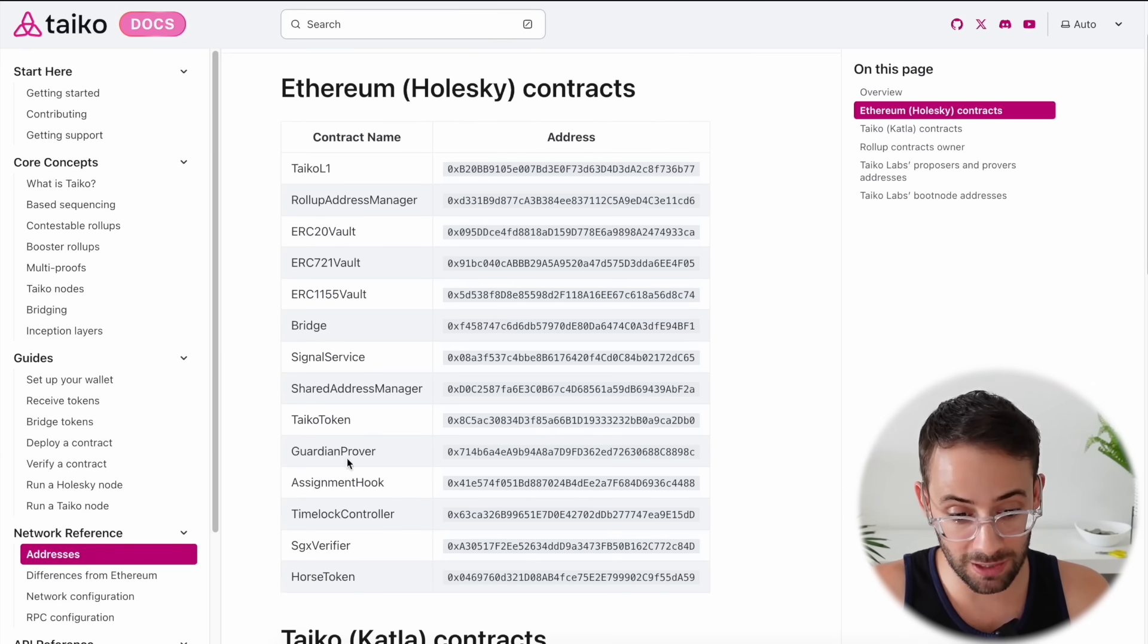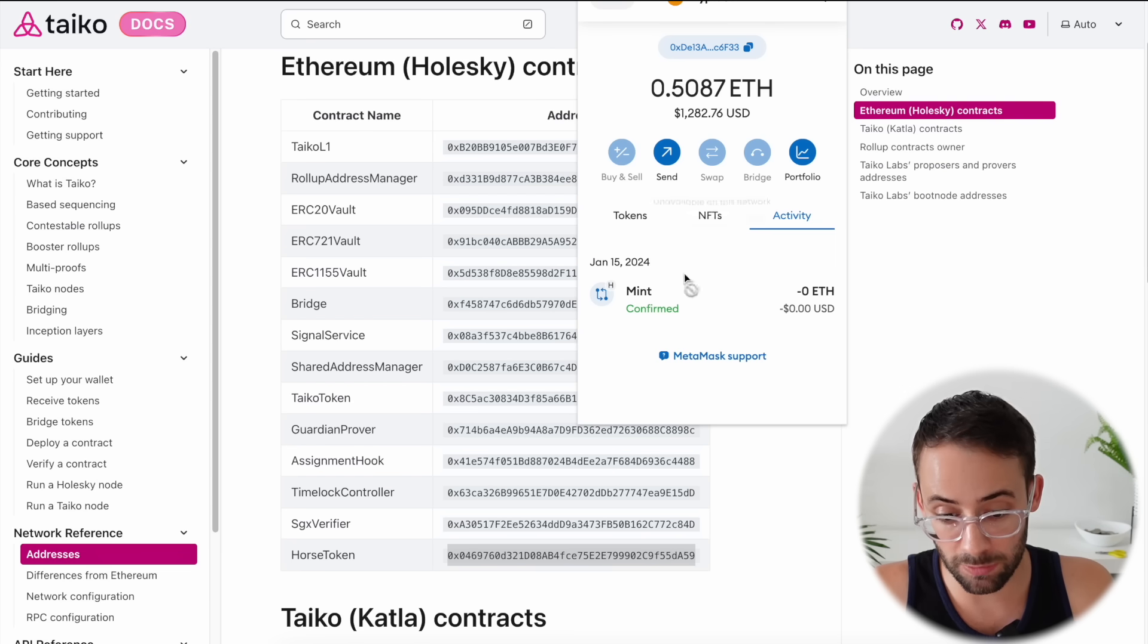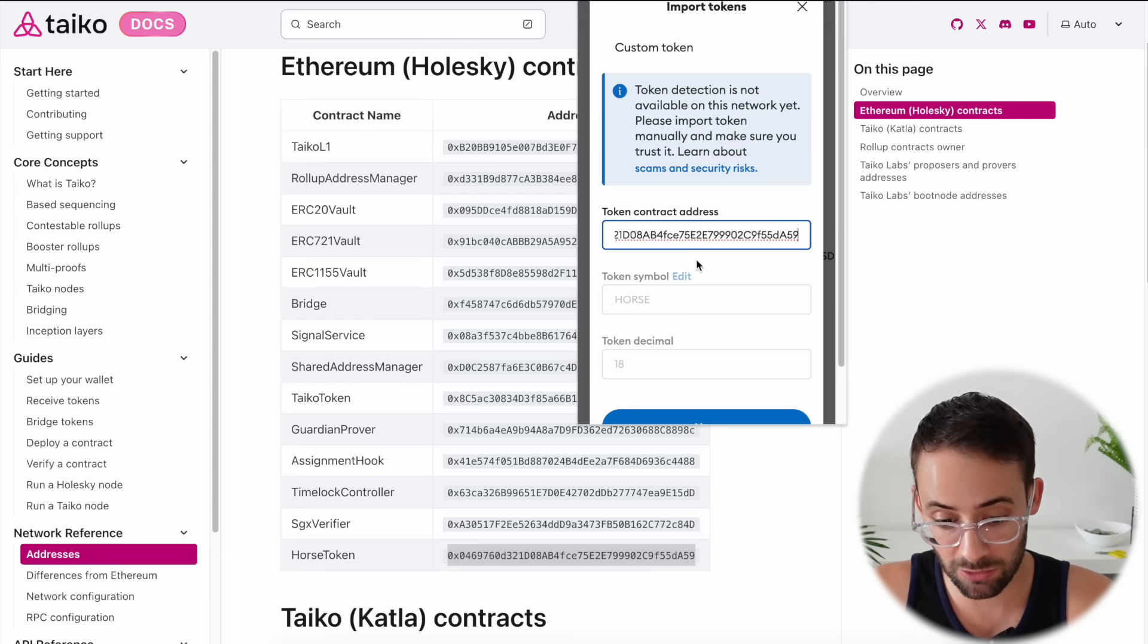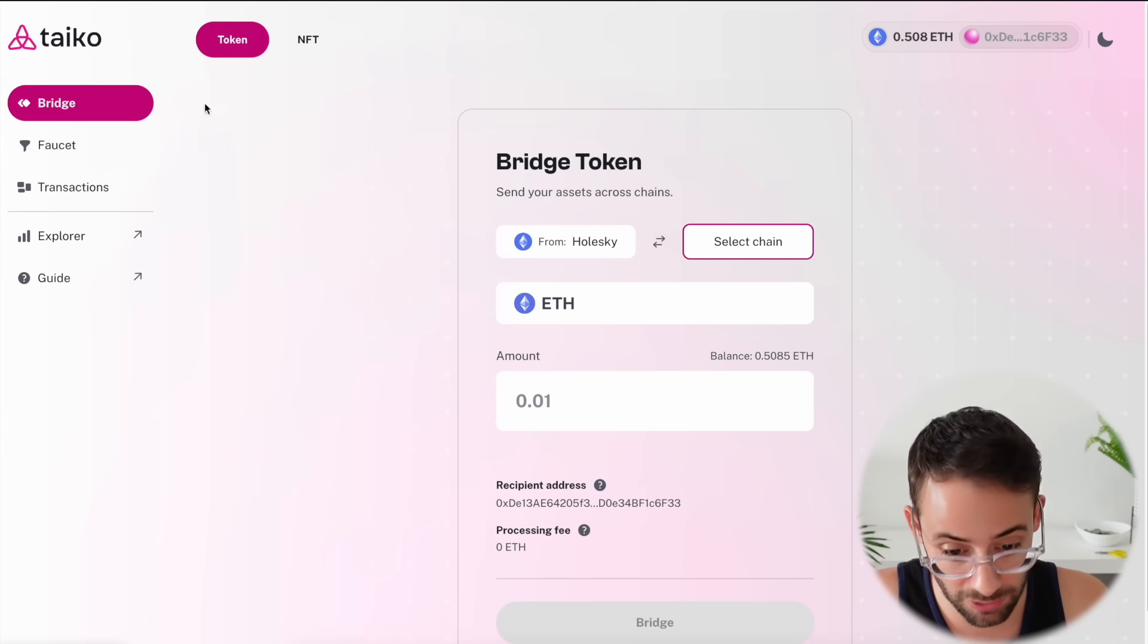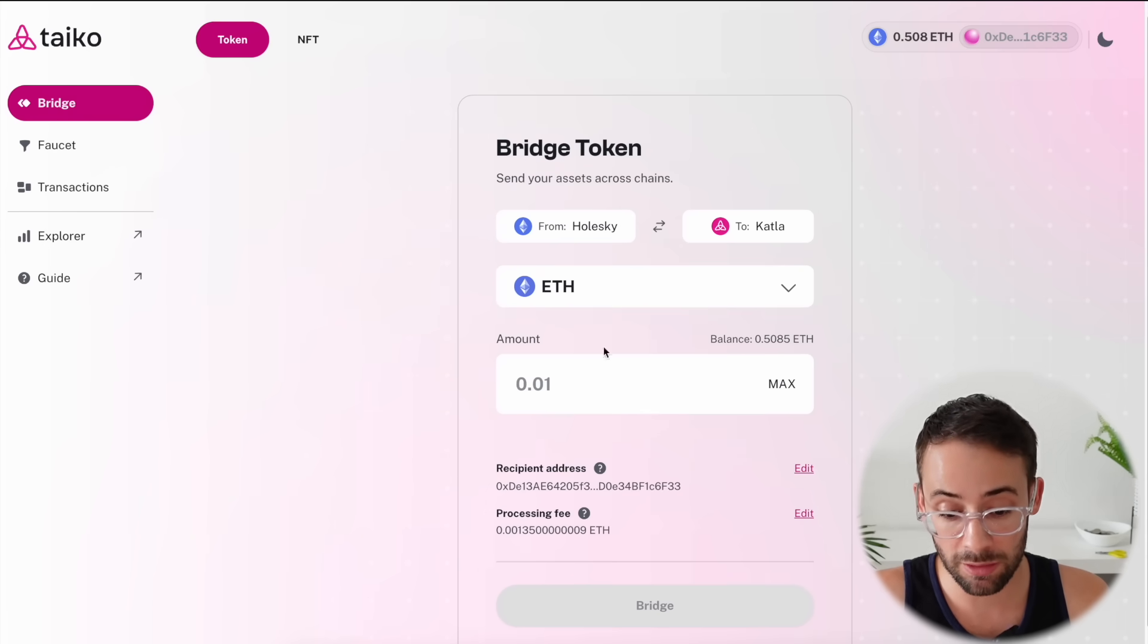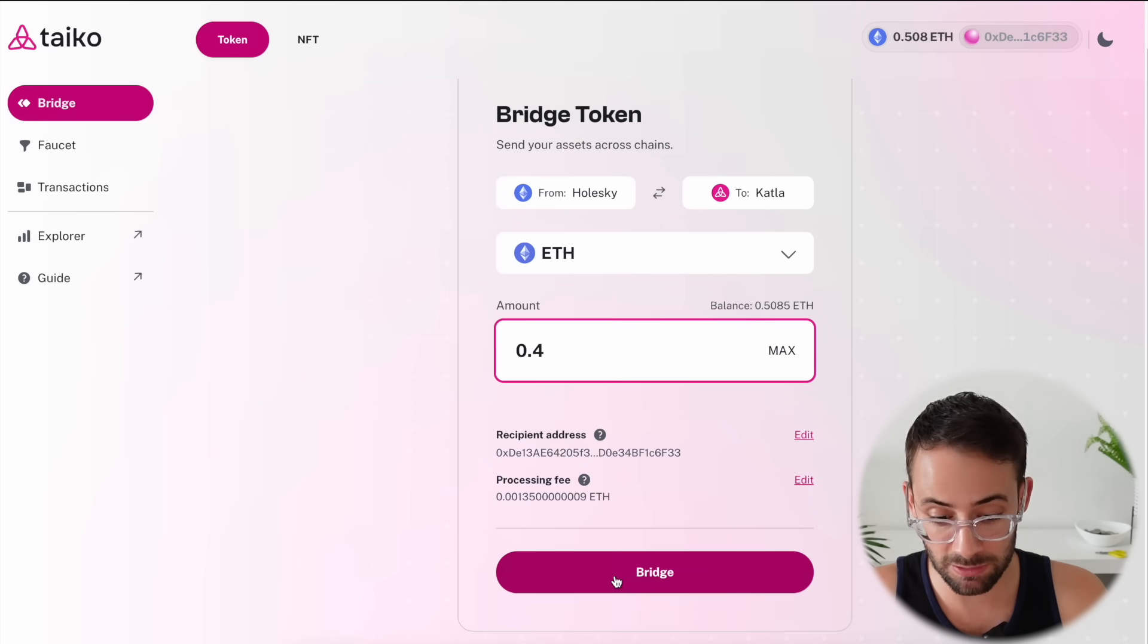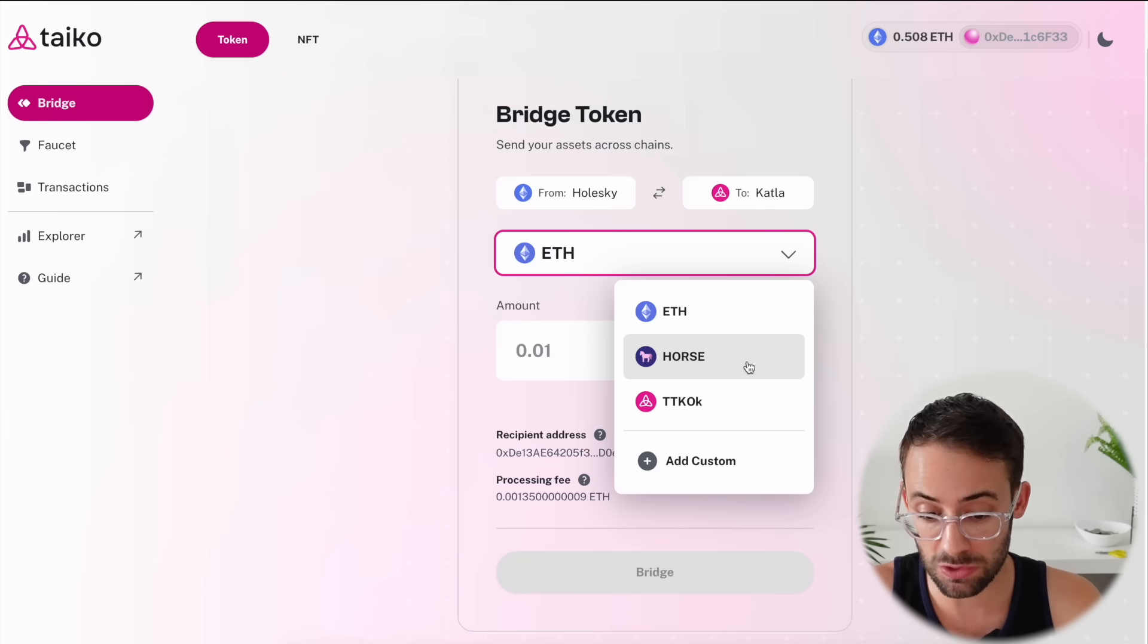So here in the Taiko documents there's actually a list of the contract addresses that you need, and this one right here is the contract address for the horse token. So if you copy that, open up your wallet, and then click on tokens and import token, you can paste the contract address, hit next, and then it will show you the balance of the token that you just minted. So then hit import and now I can actually see those tokens here in my wallet. So we can go back to the bridge here and now we want to send these tokens from the Holesky testnet to the new Taiko testnet. So select the Katla testnet and we're going to bridge both ETH and horse. Let's start by bridging a solid amount of the ETH that we just mined. Hit bridge and confirm this transaction in the wallet.